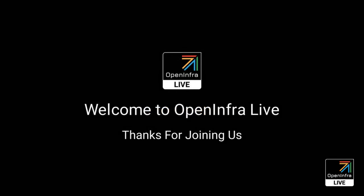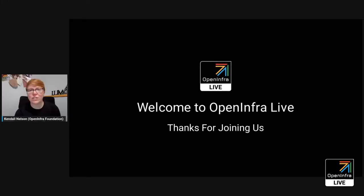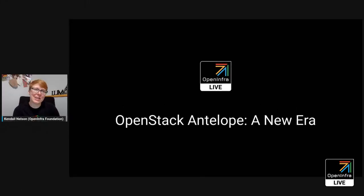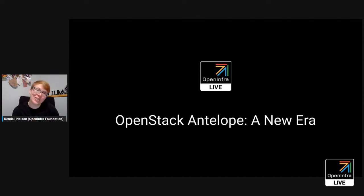Thank you for joining us and welcome to OpenInfra Live, the OpenInfra Foundation's hour-long interactive show, sharing production case studies, open source demos, industry conversations, and the latest updates from the global OpenInfra community. We are live here most Thursdays at 14 UTC, streaming on YouTube and LinkedIn. My name is Kendall Nelson. I am a senior upstream developer advocate at the OpenInfra Foundation, and I'll be your host for today.